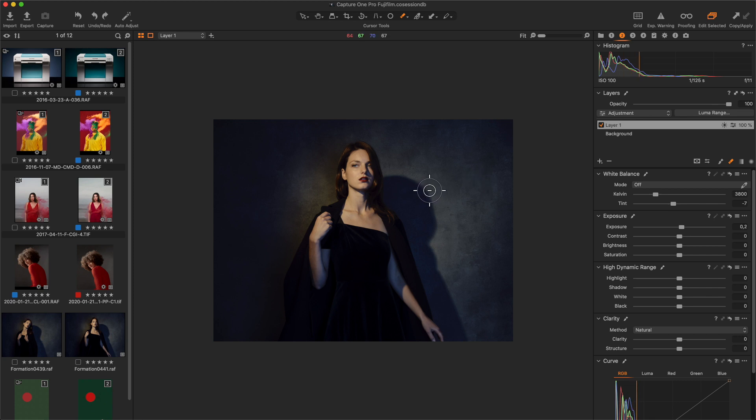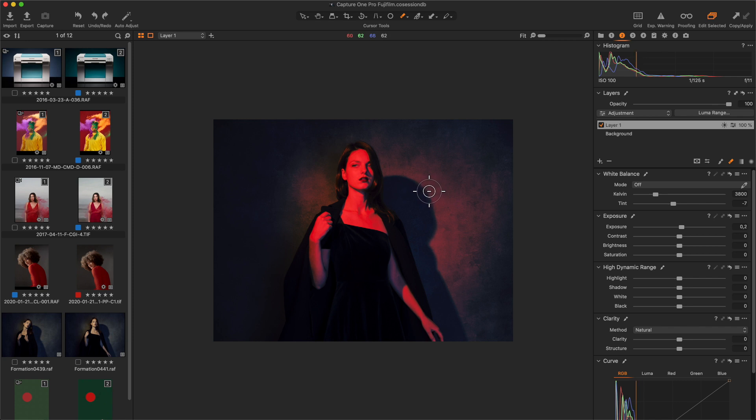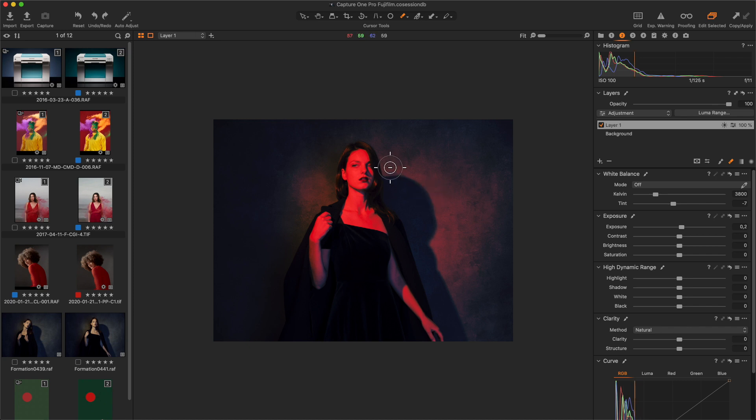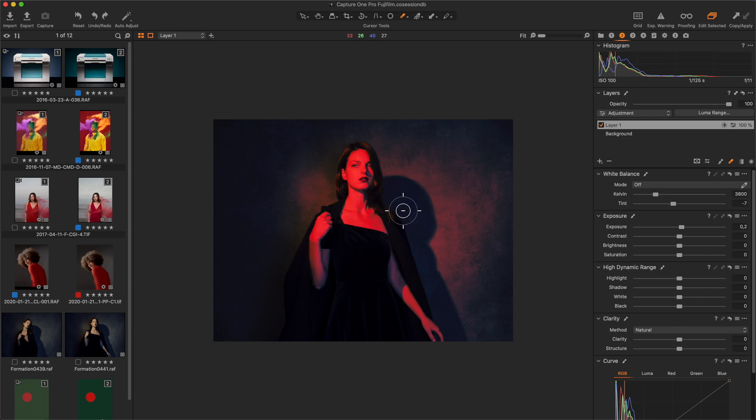I show the mask with the shortcut M. I adjust the erase mask options by holding Ctrl and clicking on the image. And start to mask out the hand.